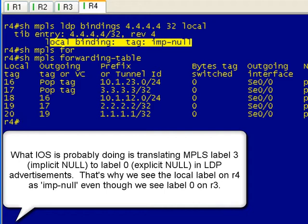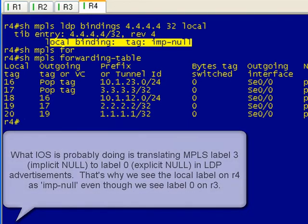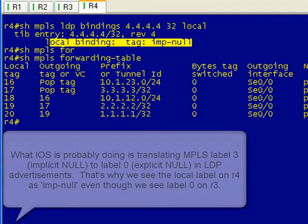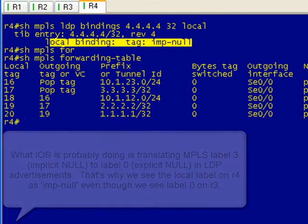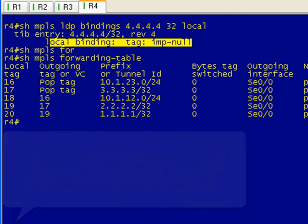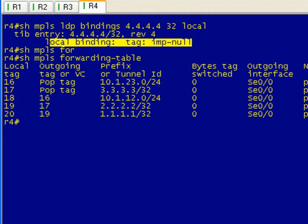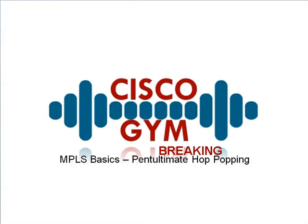So if you have 50 loopbacks or a ton of networks that are directly connected, you're going to have a ton of entries in your lfib with a local tag of zero, and you can't guarantee uniqueness with that. So it's not used. Basically, we'll hit this in another video, but all you're using explicit null for is to retain those experimental bits so they make it to the last hop router.